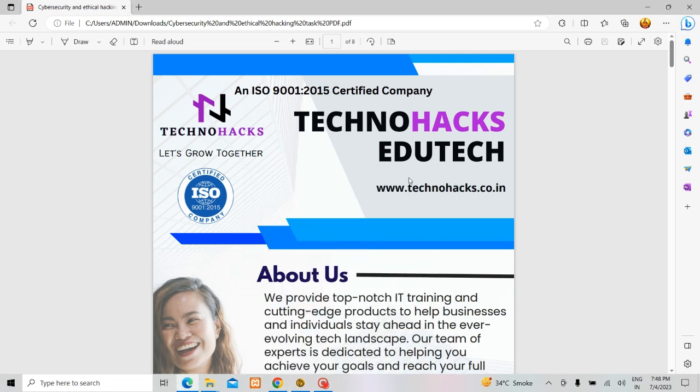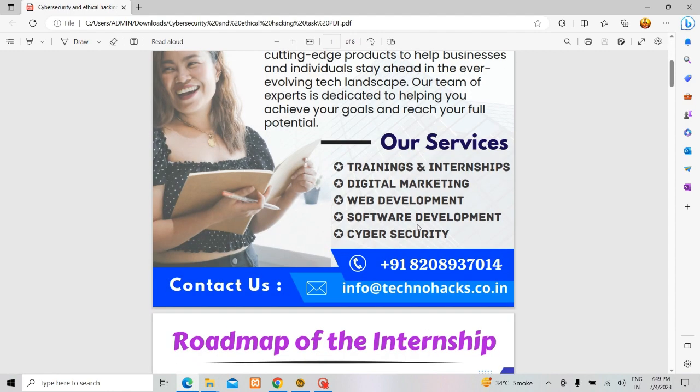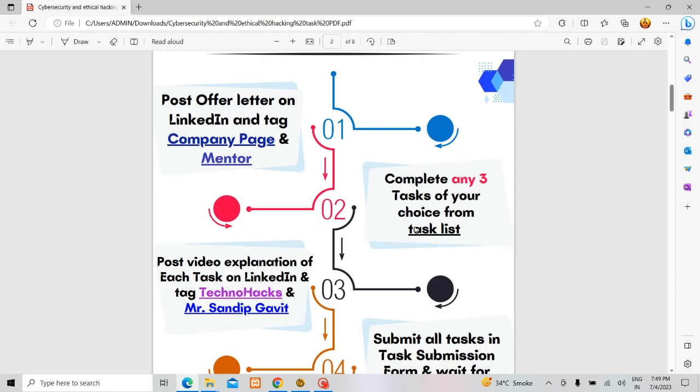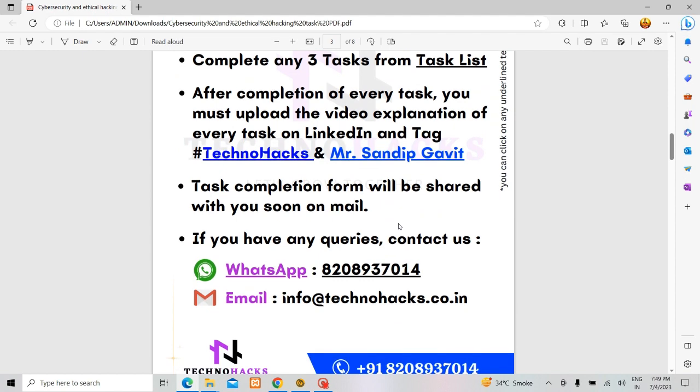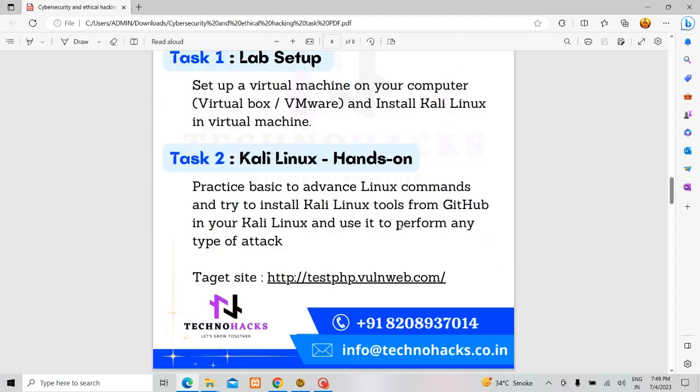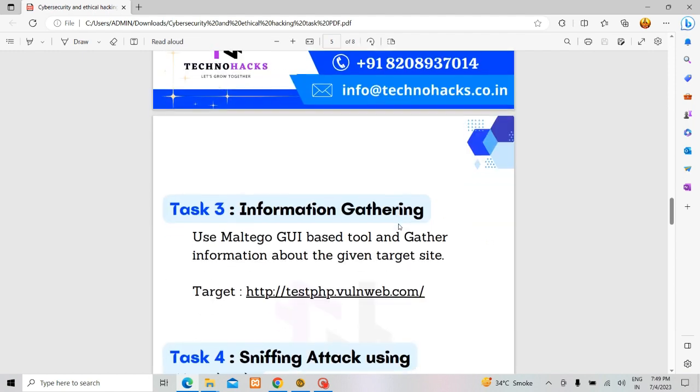Hello everyone, this is Anita. I am here to explain the task which is given for me by TechnoHacks EduTech internship program which is on cyber security, which is 4 weeks. Thank you so much Mr. Sandeep Gavit for giving this opportunity. Today I am going to explain Task 3 which is on information gathering.